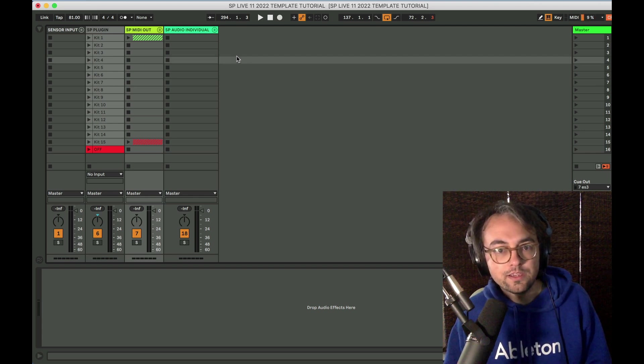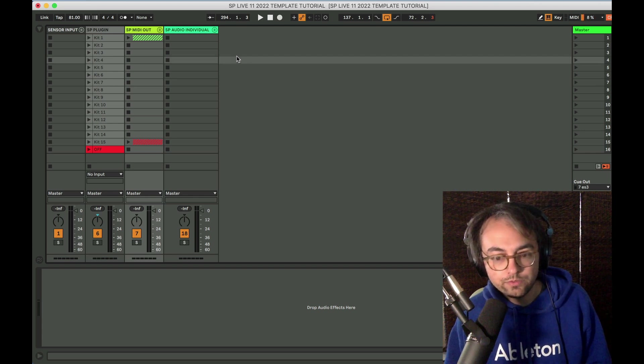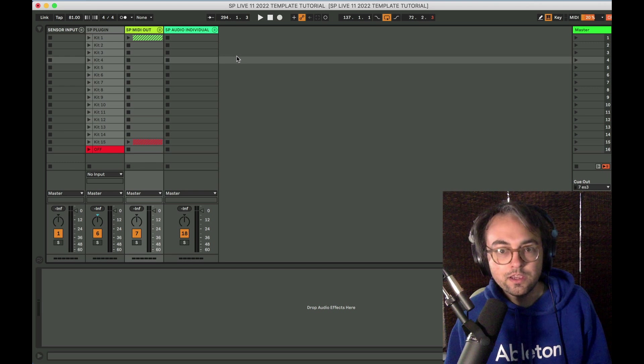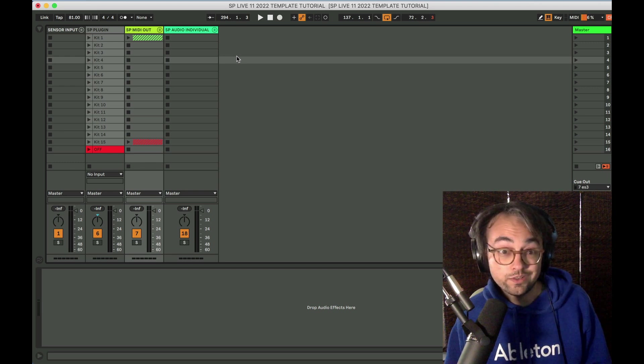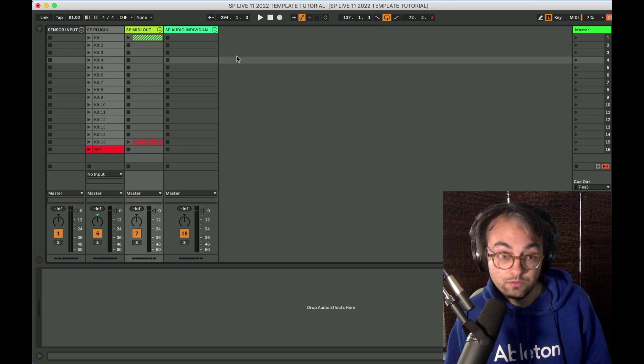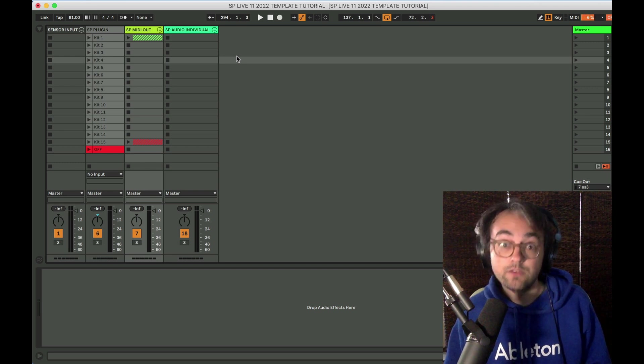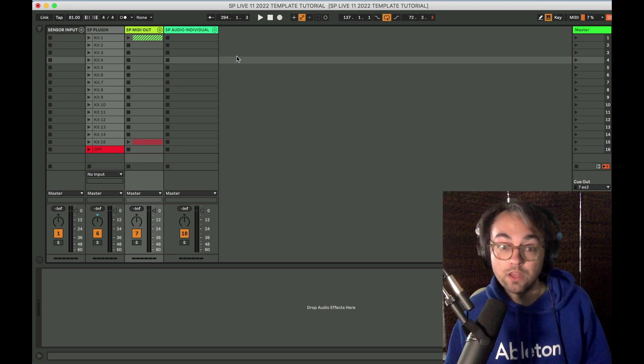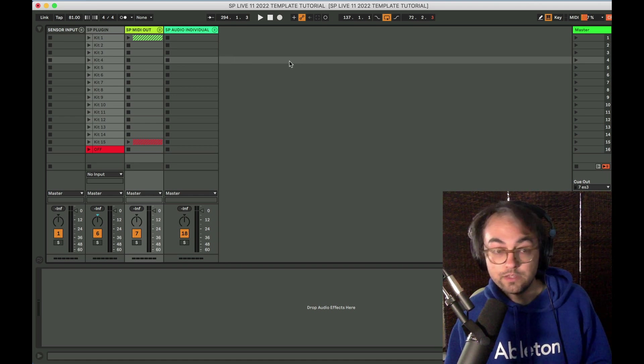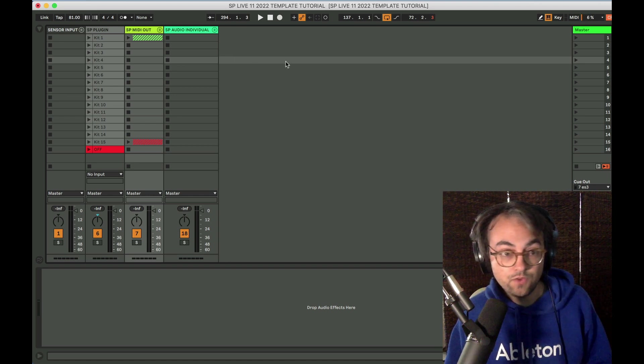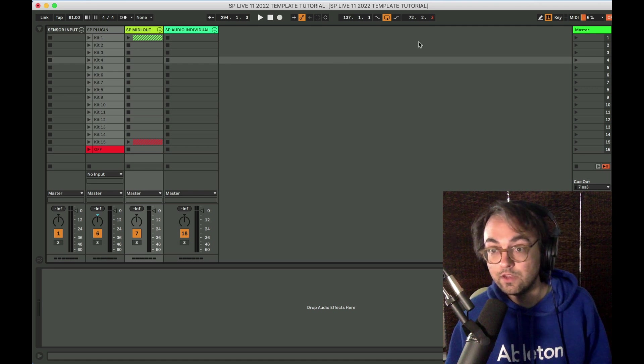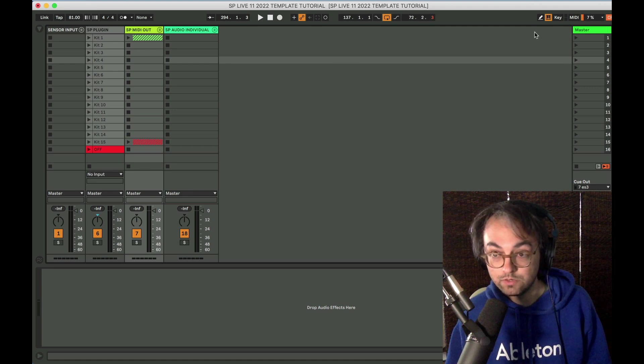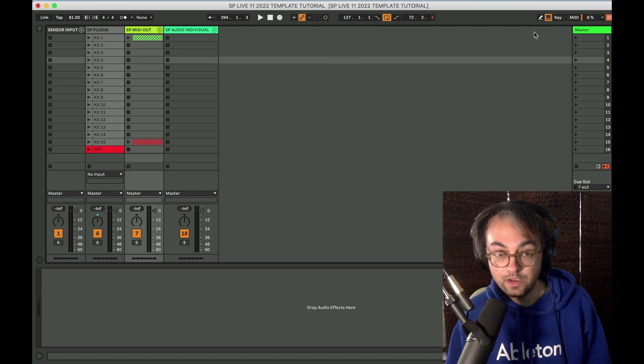I did make a tutorial that was almost exactly the same thing in 2020, but the plugin version of Sensory Percussion was pretty fresh, and we have a new version of Live.